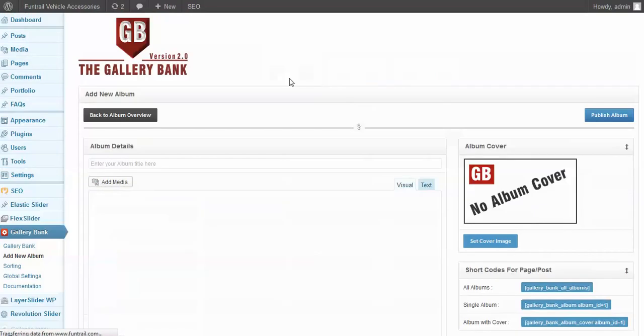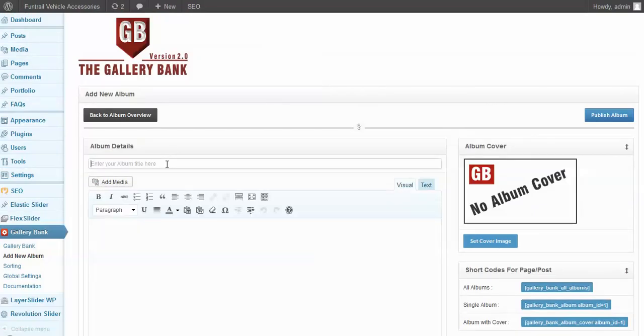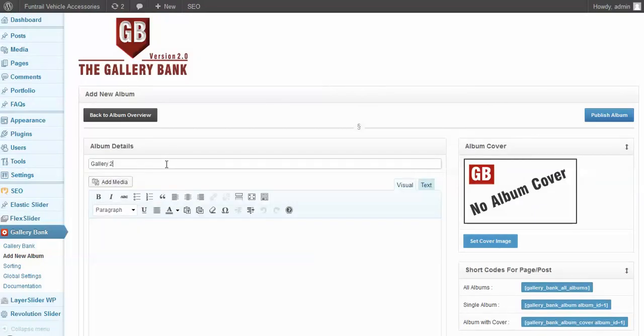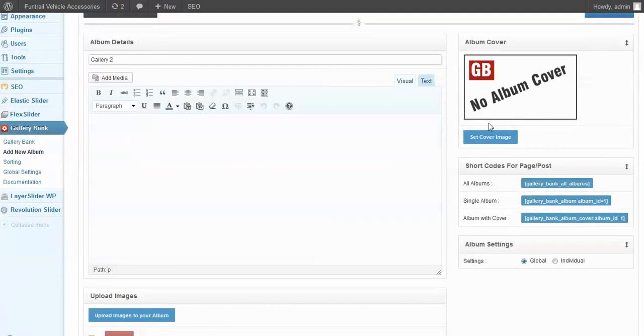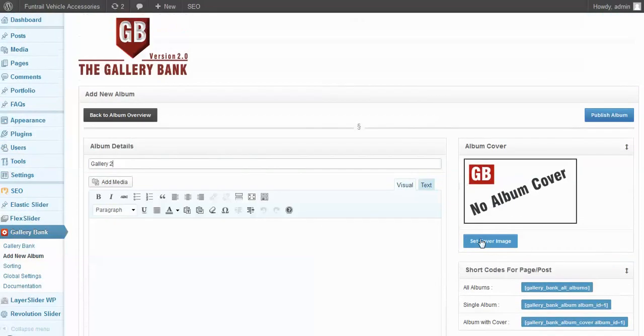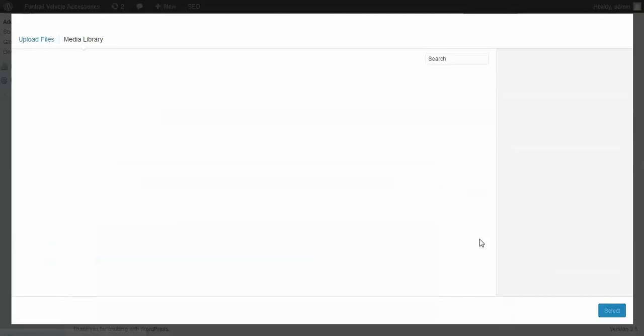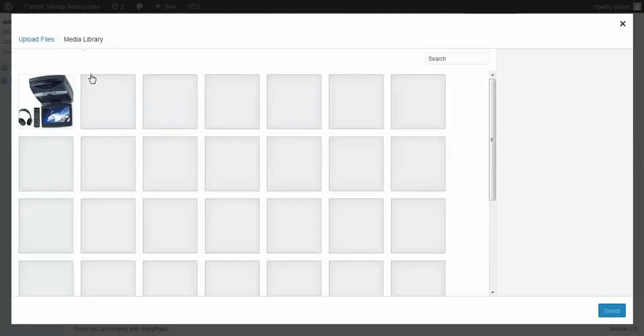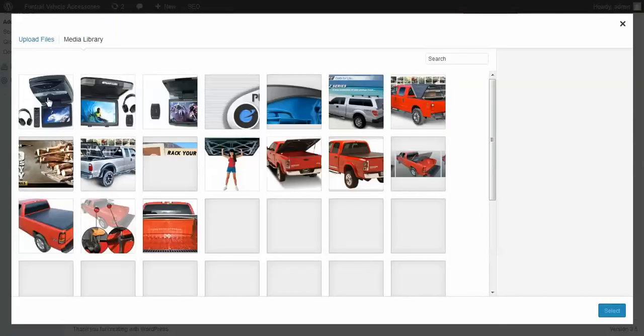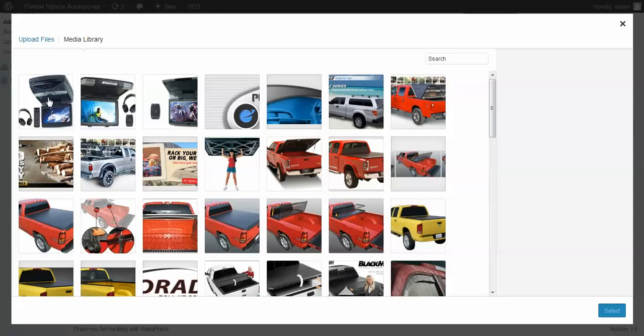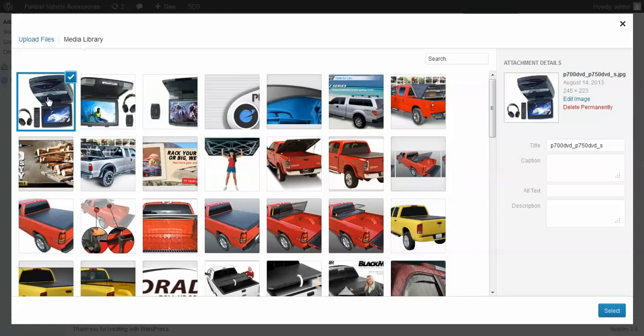Click add new gallery. Give it a title called Gallery 2, and we can set a cover image as optional. It's good to do that so you know for internal reference and also externally to show your slides. So we'll just click select cover image and we'll select this image here as a cover.